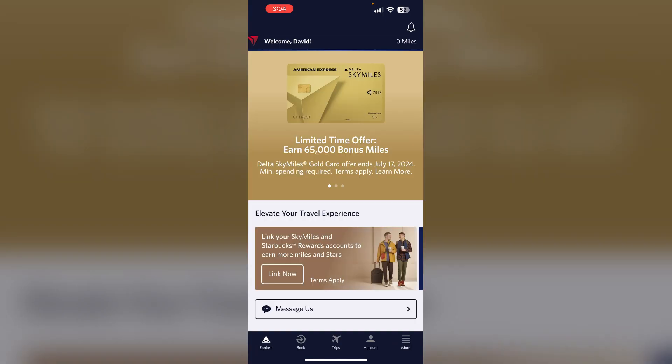Step 1: Check seat selection rules. Basic economy tickets do not allow seat selection. If you have a basic economy ticket, you will be assigned a seat randomly after check-in. Main cabin tickets allow seat selection, but you may need to wait until the seat map is available, which can take a few hours after booking.